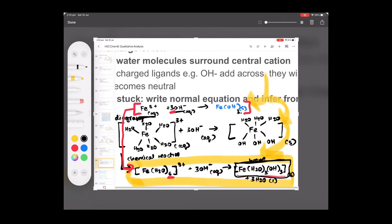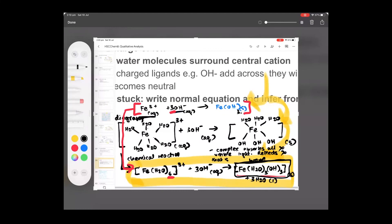Another point you may need to mention: the complex absorbs all wavelengths of visible light and reflects the wavelength that corresponds to its color. That's why you see brown — this precipitate absorbs all colors of the visible spectrum, but brown gets reflected and enters your eye. In reality, every object around you is the inverse color of what you're seeing — a blue wall absorbs every color but blue, and we see blue because it reflects blue back at us.